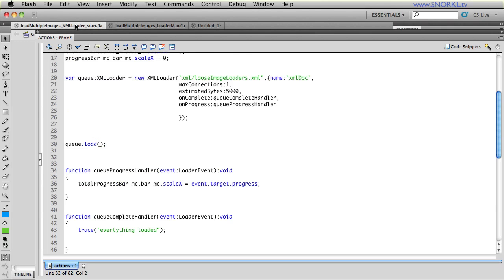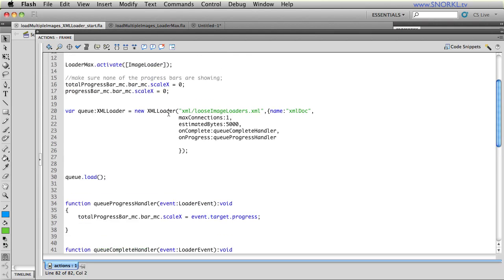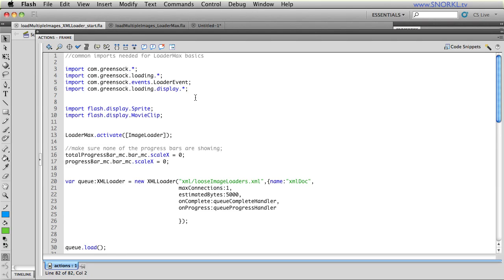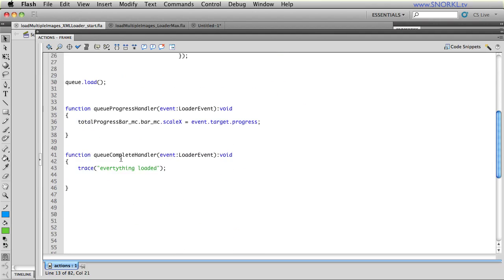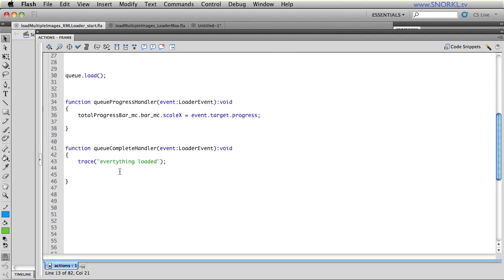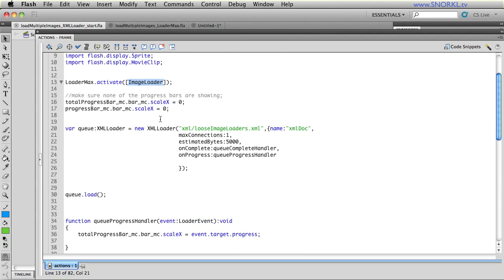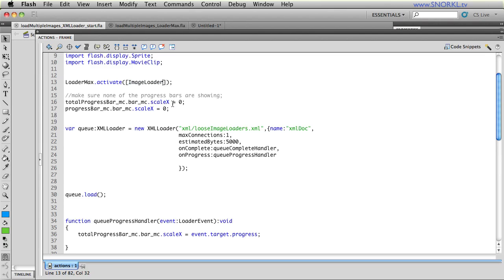So, I'm going to jump over to my XML loader start file and you're going to see things that look very familiar to you. The general imports that we have for working with GreenSock and the loading classes. And we're also going to be activating the image loader. And the reason for this is because inside of my code for this file, there's nothing that mentions an image loader. So, when the file is compiled, it's not going to know to have the image loader activated because the image loaders are coming in externally. So, we give LoaderMax a little bit of a hand and tell it, hey, activate the image loader.